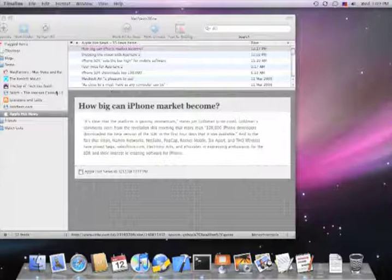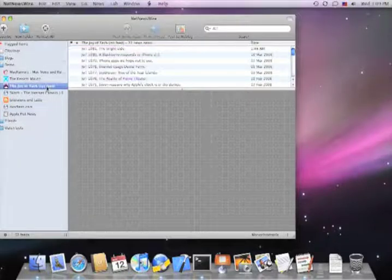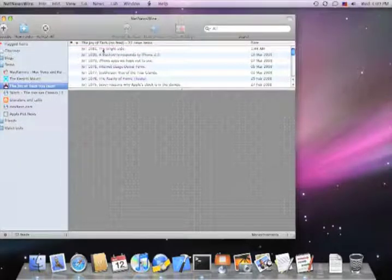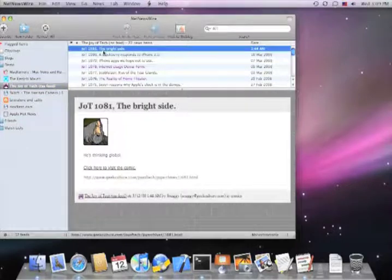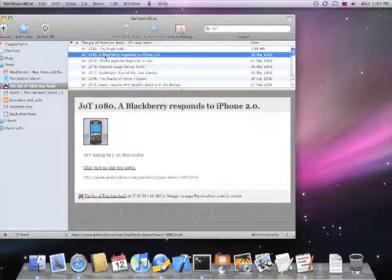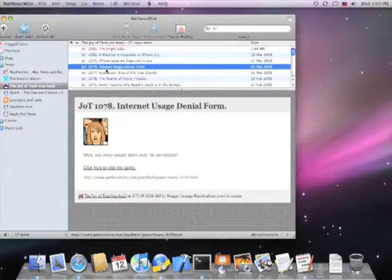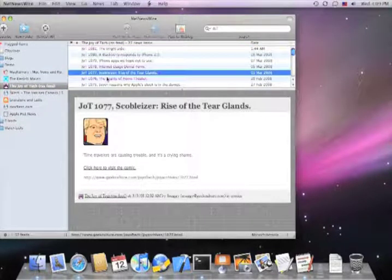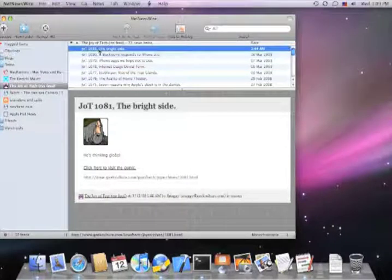I would also like to show you what a newsfeed with images looks like when it's imported into BDOCS Timeline. This is the Joy of Tech comic strip, their newsfeed, and you can see that each of these items has a small image in it.